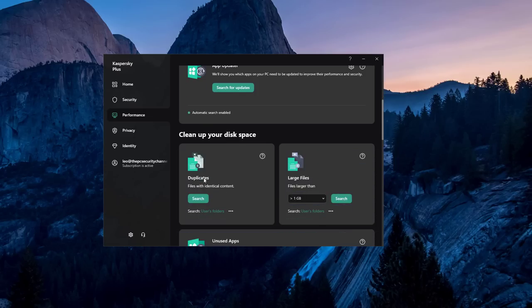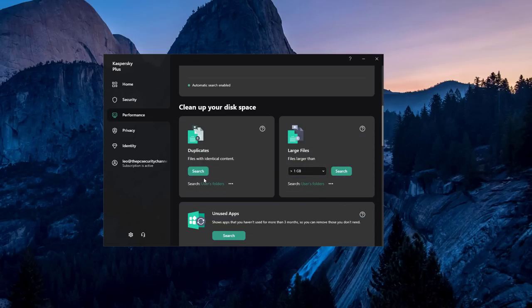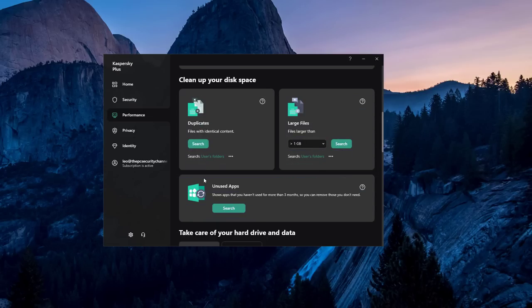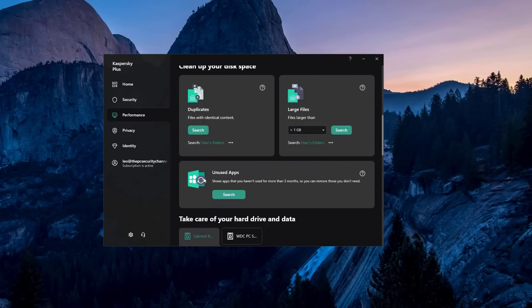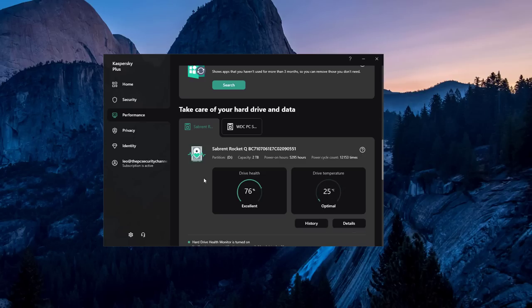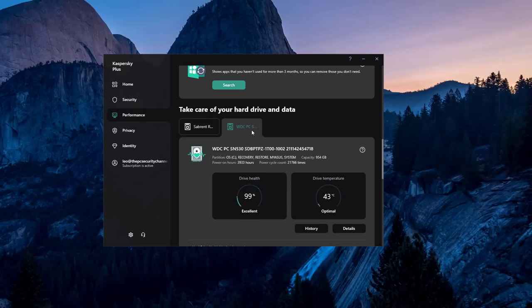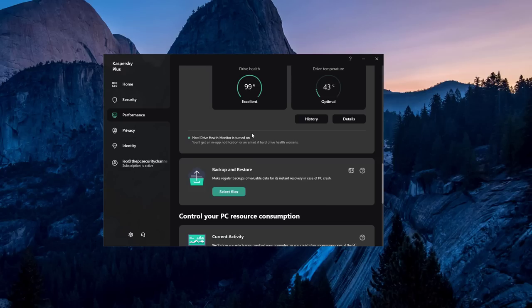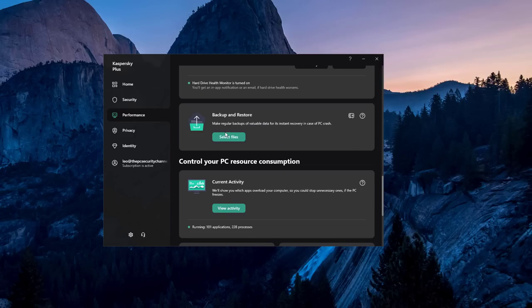You've also got some additional tools like a duplicate scanner. You can search for unused apps and you can look at the drive health of your SSDs. Normally I'm not a huge fan of adding a ton of tools to a security product, but in Kaspersky I think most of the inclusions are actually sensible. It just doesn't feel like clutter even if you don't use it.